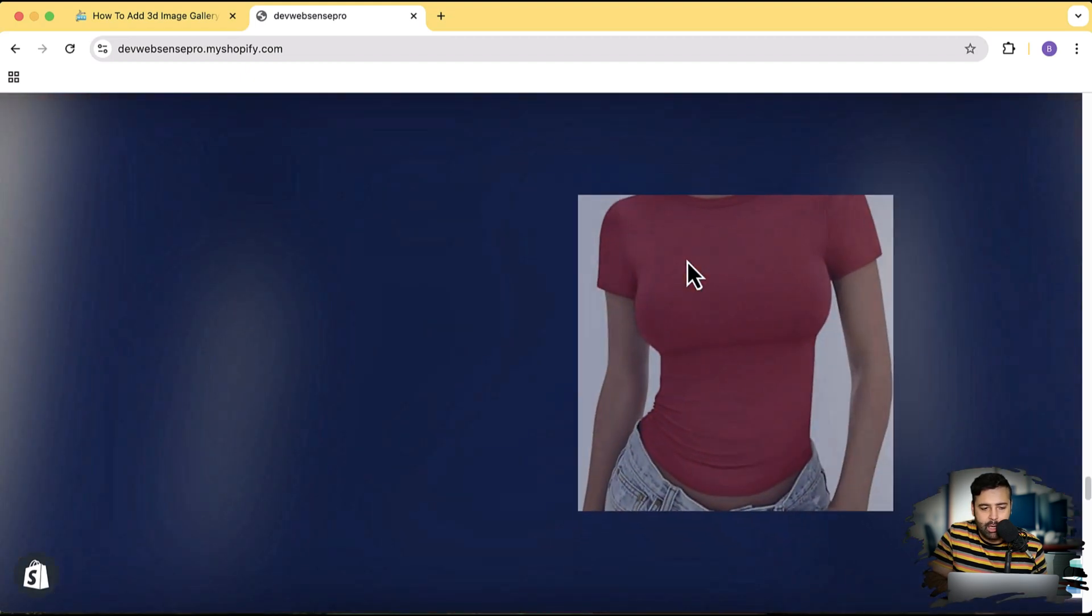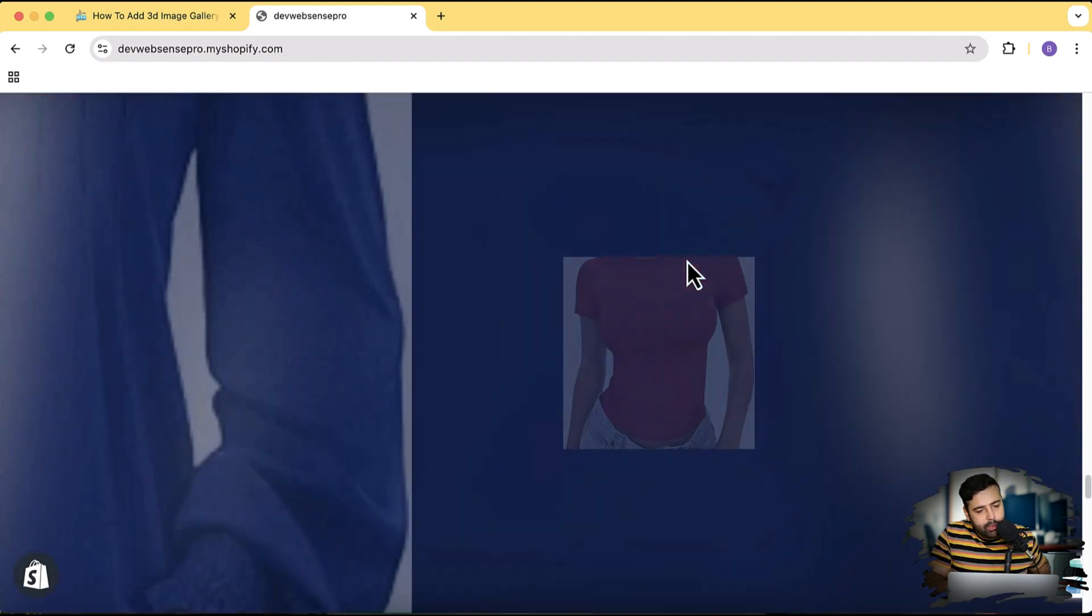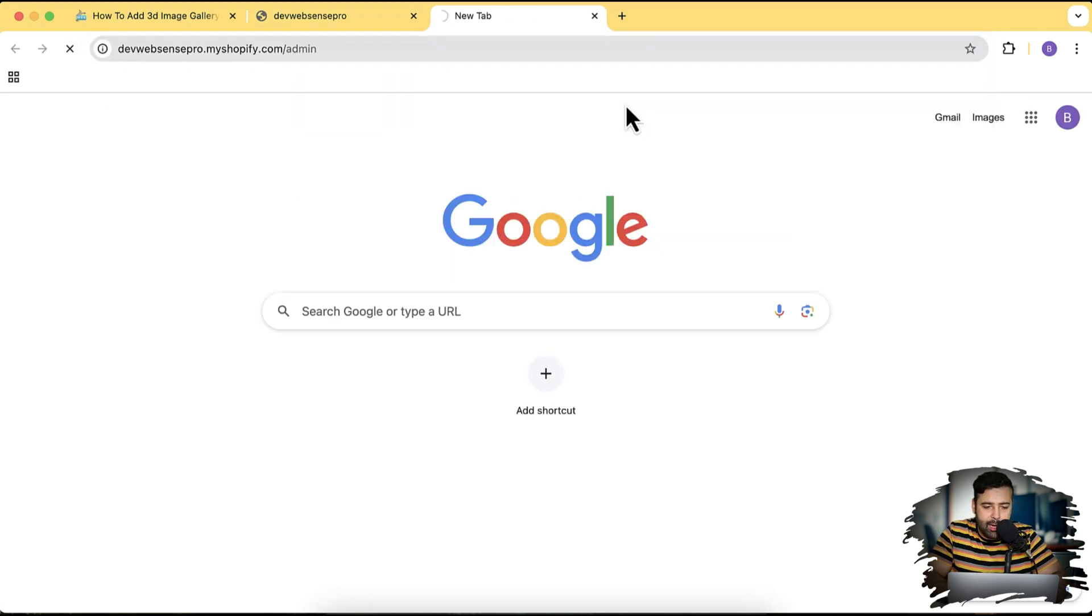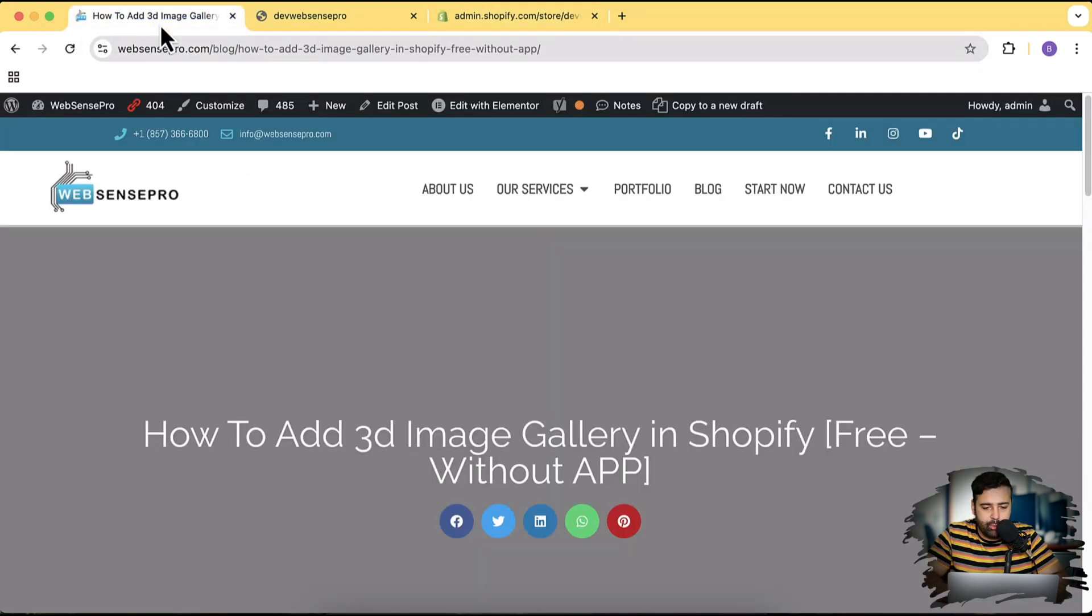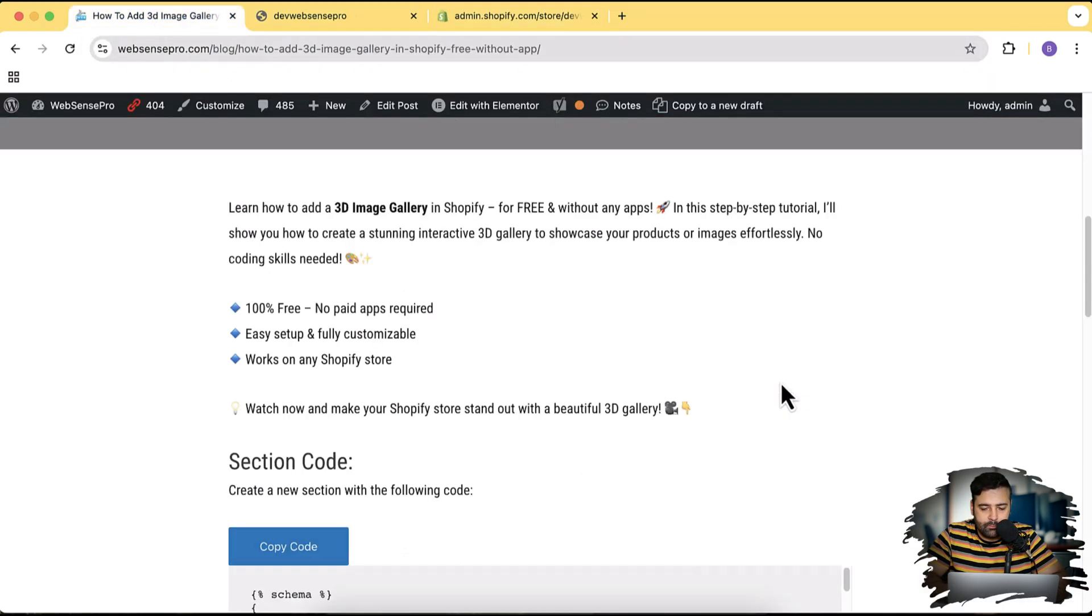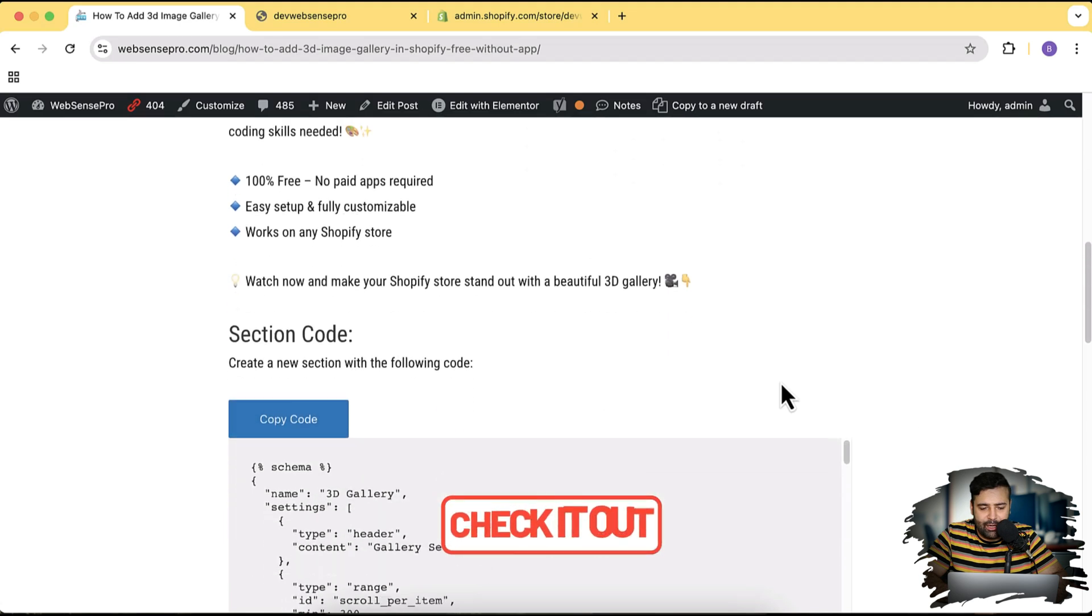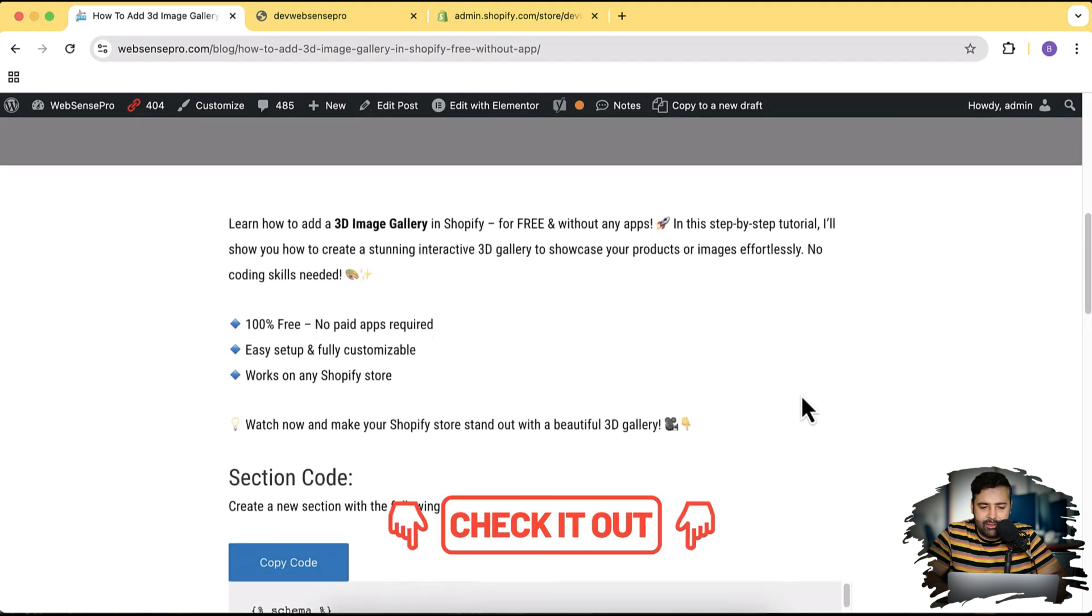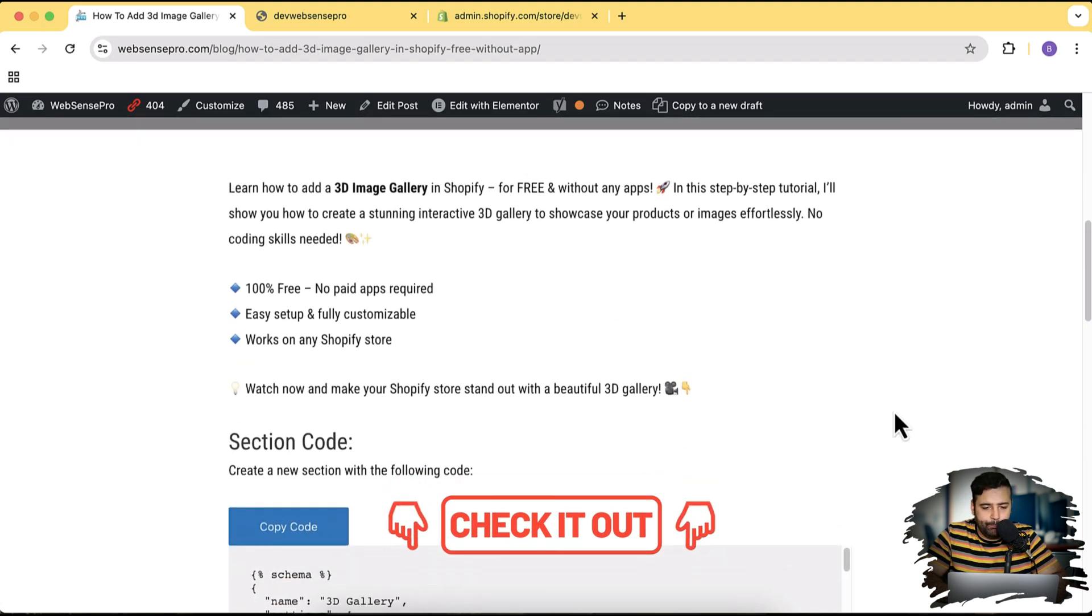So in this tutorial I'm gonna show you guys how you can add this 3D image gallery on your store. So without further ado, let's get into the back end of my store where I'm gonna show you how you can do that on your own. We will be following this tutorial here - you will find the link of this tutorial in the description of the video.